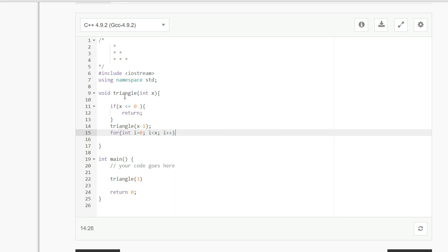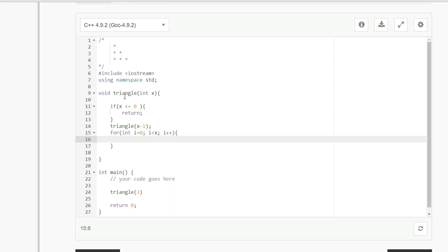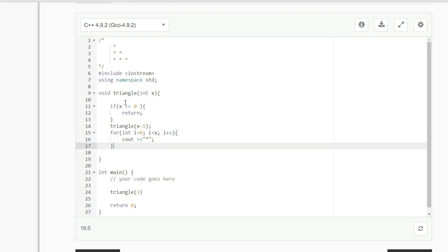i plus plus, and c out a star, and then c out a new line.